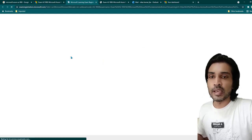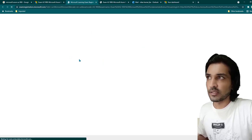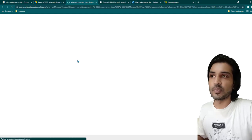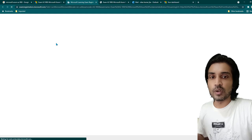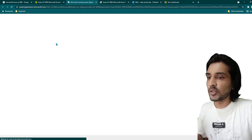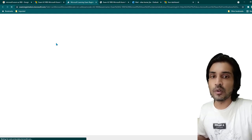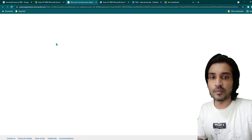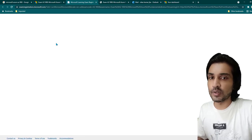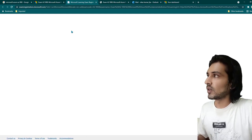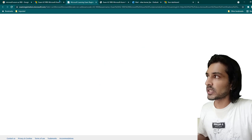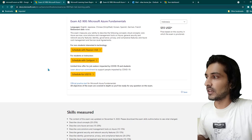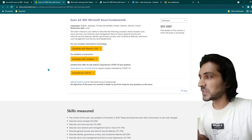Once you click that, you'll be taken to the next screen. If you have not signed up with Pearson before, it will ask you to sign up for the first time, and then it is going to link your Microsoft account with your Pearson account. From next time onwards it won't ask you to log in to Pearson again. It's pretty straightforward, and once you follow those instructions you'll be able to schedule the exam.